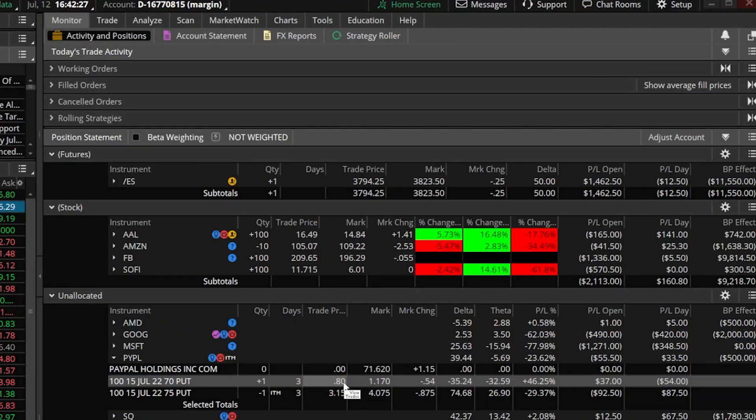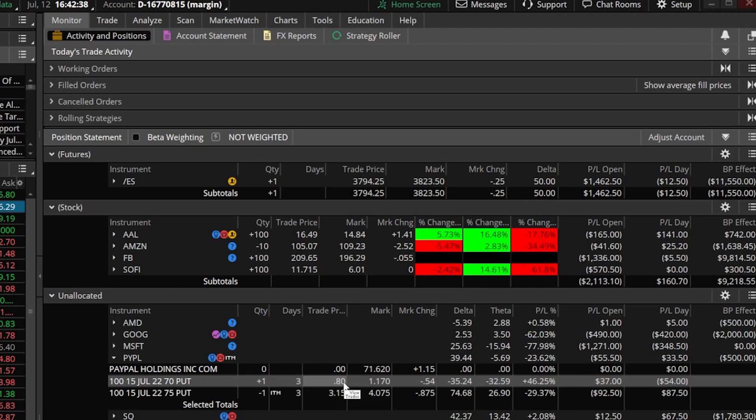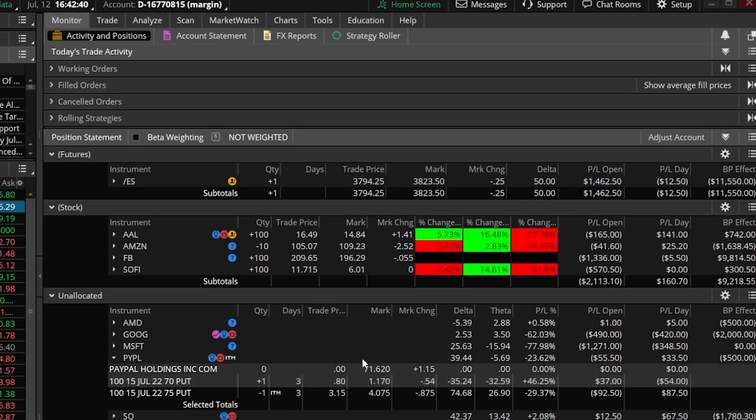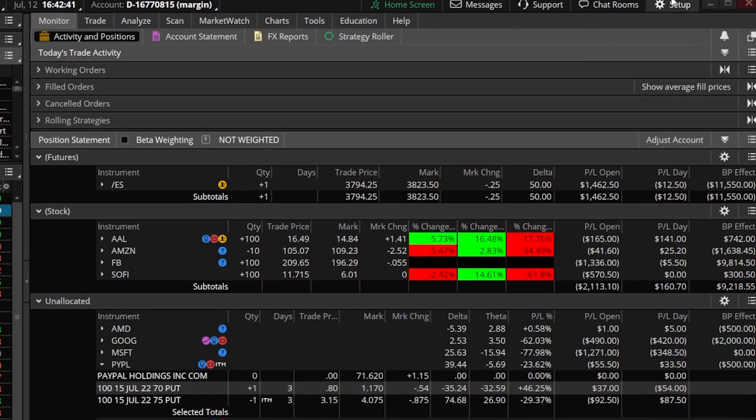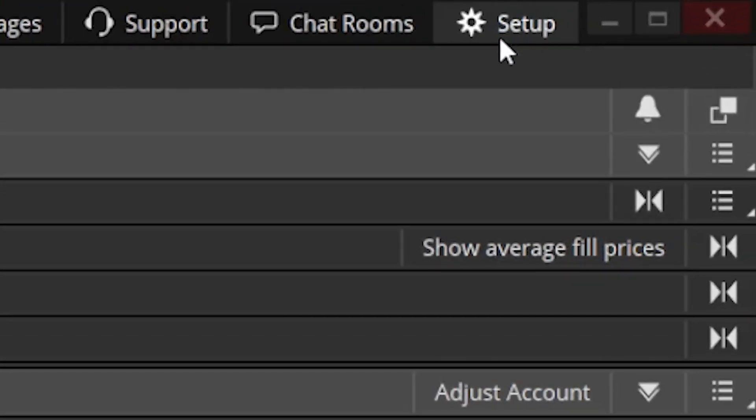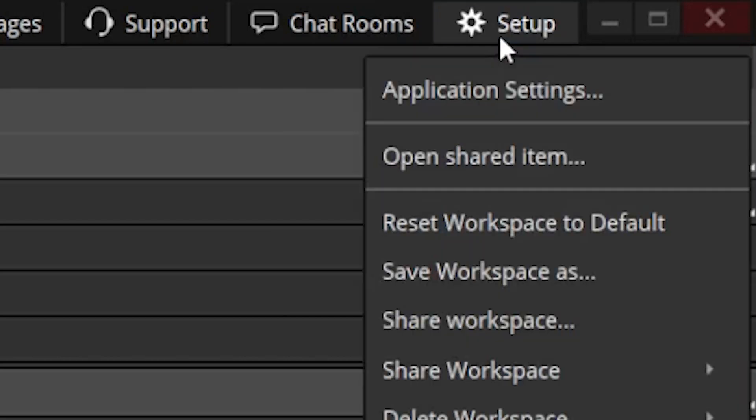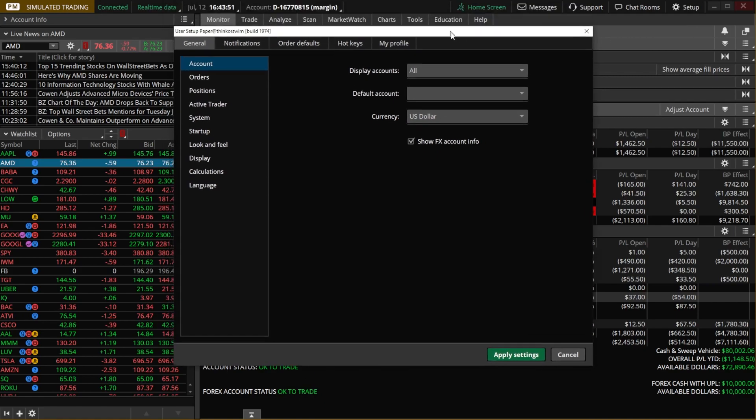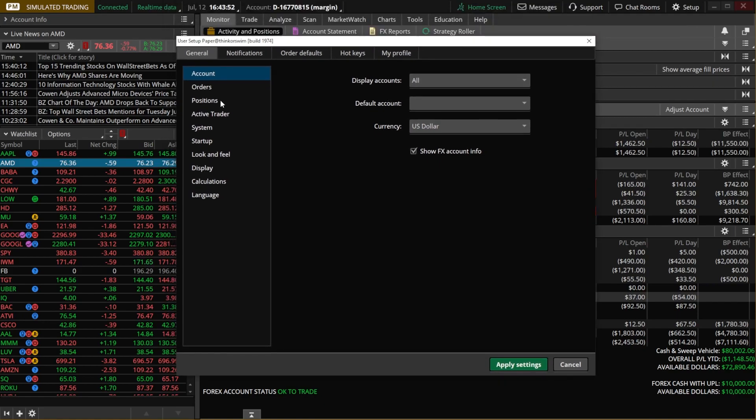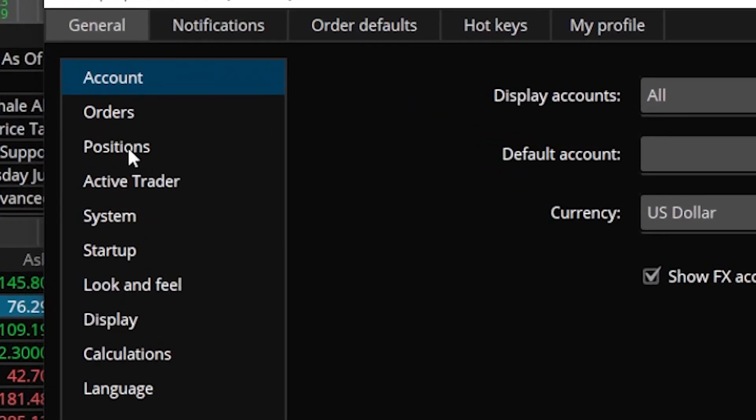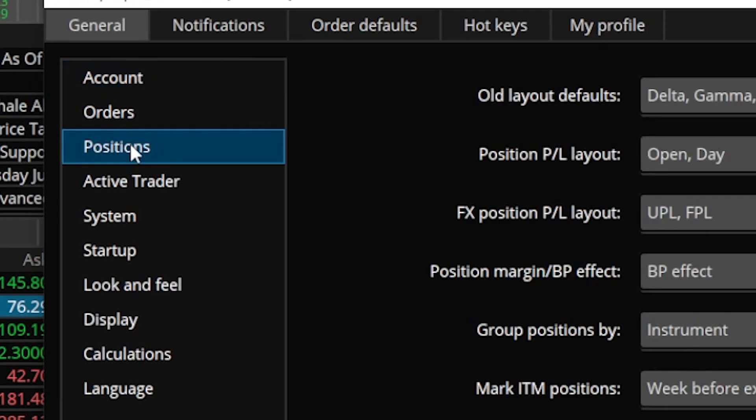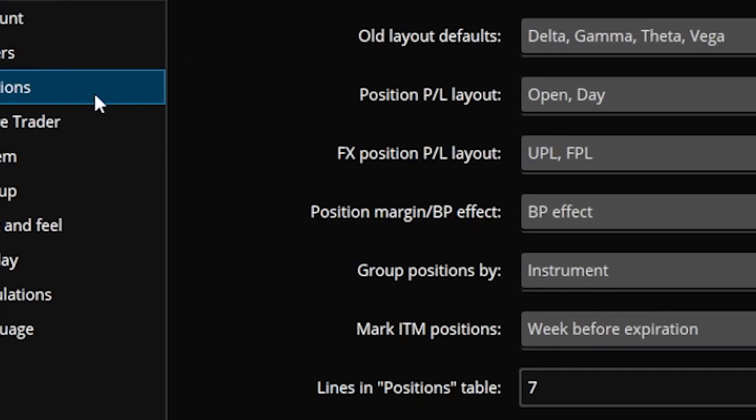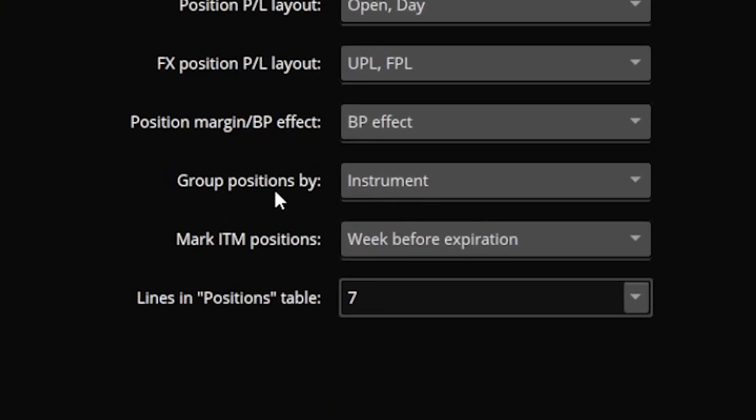I don't want to have to do the math every time I put on a spread. I would rather it just do the math for me automatically. So what I'm going to do is make a slight adjustment for the positions page by coming up here to the setup menu in the upper right hand corner. I'm then going to come down and select application settings. That'll then open up the settings window which we can then find the position section over here on the left hand side.